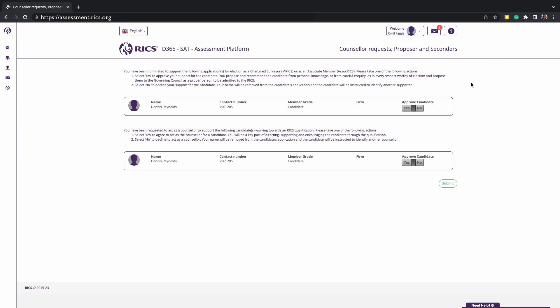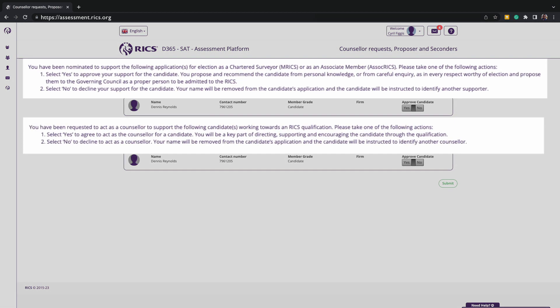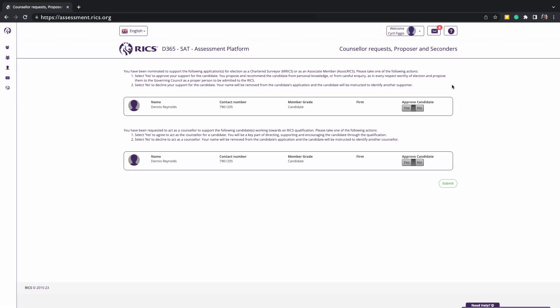When approving any request, please read to ensure that you are either approving to support a candidate as a counsellor or as a proposer or seconder. To approve, you must select yes and submit to save this.